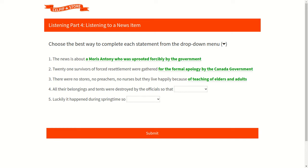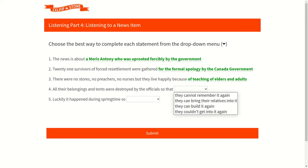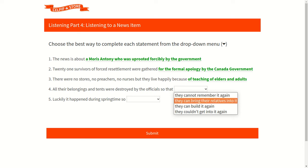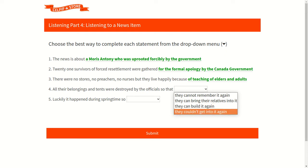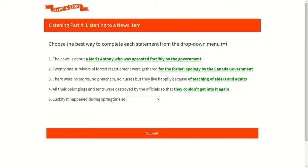Now let's move to our fourth question. Our fourth question is: all their belongings and tents were destroyed by the officials so that. Now our available options are: option one is they cannot remember it again, option two is they can bring their relatives into it, option three is they can build it again, and last option four is they couldn't get into it again. We can listen very clearly in the audio that all their belongings and tents were destroyed by the officials so that they couldn't get into it again. So accordingly, option four is the correct option.